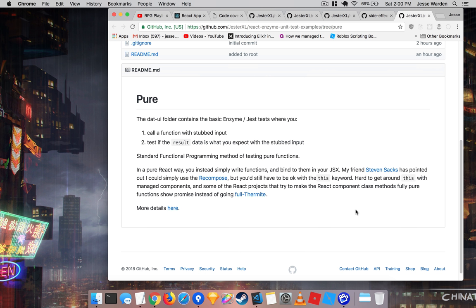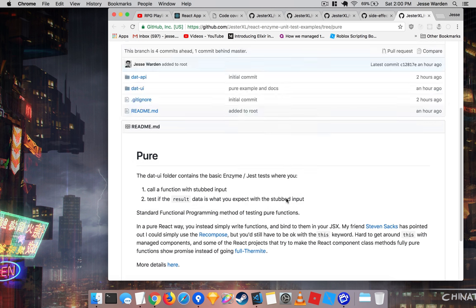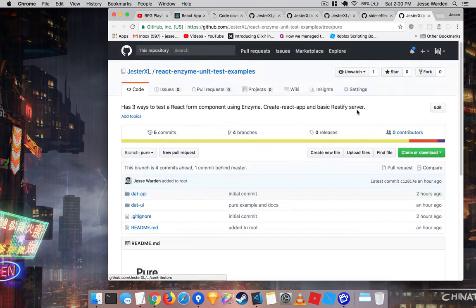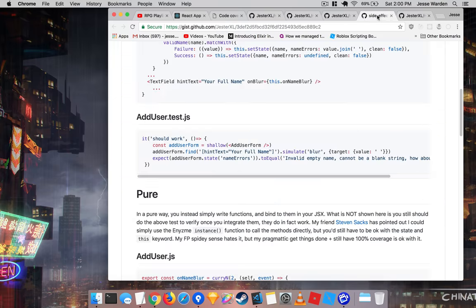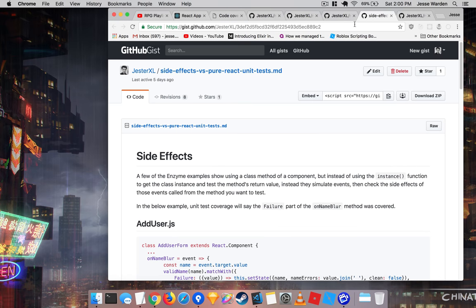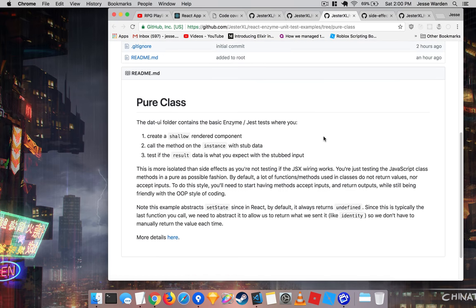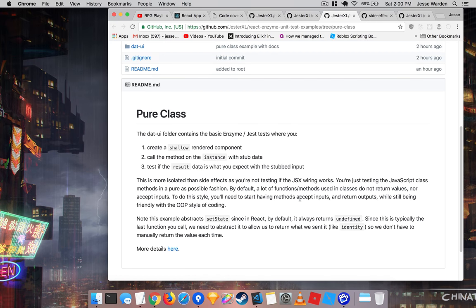I hope that helps and gives you a better idea. I prefer pure, but when working with teams, I'm a little more pragmatic and willing to do the pure class way, because it still allows you to keep classes. But if you make them pure, those classes can be self-contained. So you have the best of OOP and best of FP.